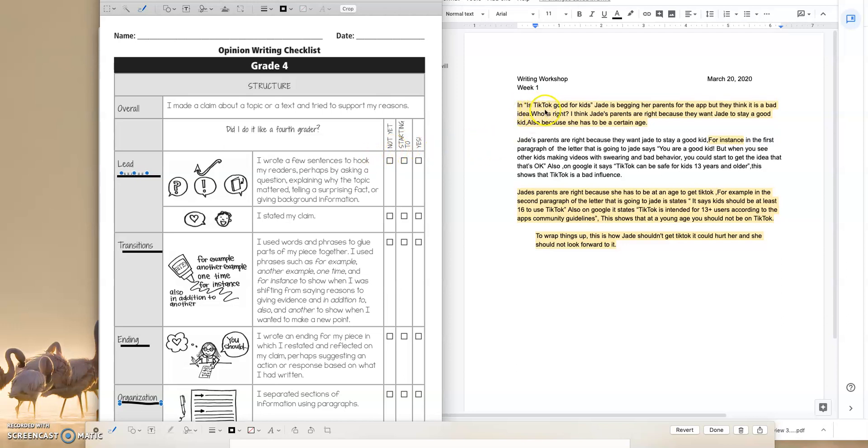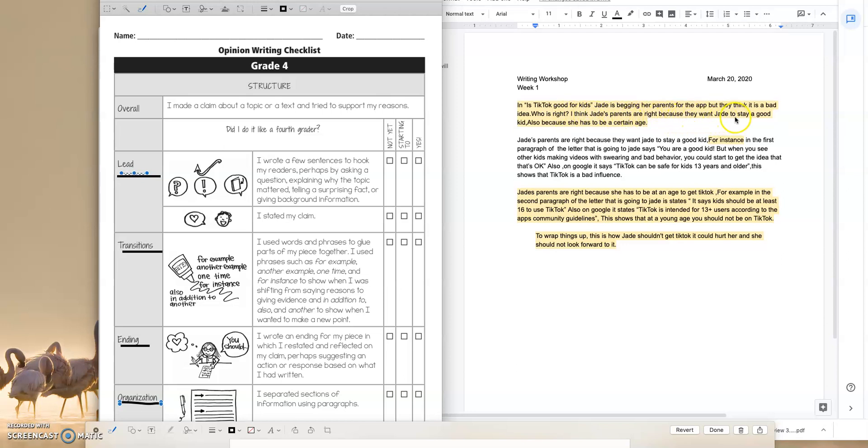In is TikTok good for kids? Jade is begging her parents for the app, but they think it is a bad idea. Who is right? Ooh, that's a good lead. Kind of hooks me in there. I think Jade's parents are right because they want Jade to stay a good kid. Also because she has to be a certain age. So, I know already that this student is making it clear which side they agree with. This student definitely agrees with Jade's parents and she's got two really good reasons to support her thinking.